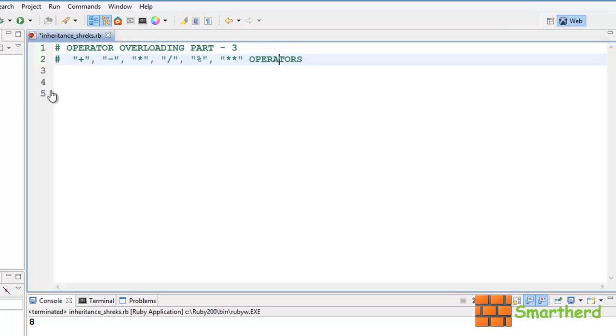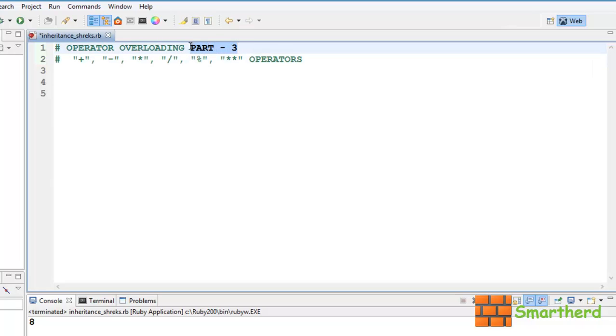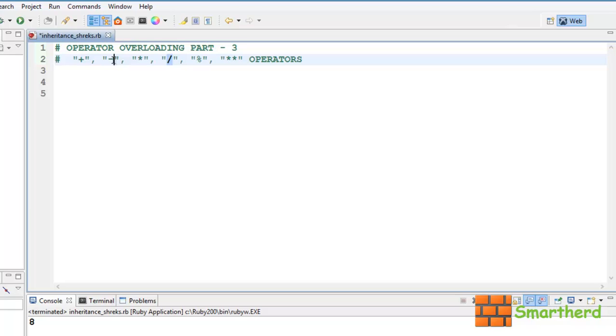What's up guys, welcome to 51st Ruby Tutorial, this is again Shreeks from SmartHerd. In this tutorial I will teach you about more on operator overloading. This is the part 3 tutorial of operator overloading and in this tutorial we will learn exponential function, modular operation, division operator, multiplication, subtraction and addition.